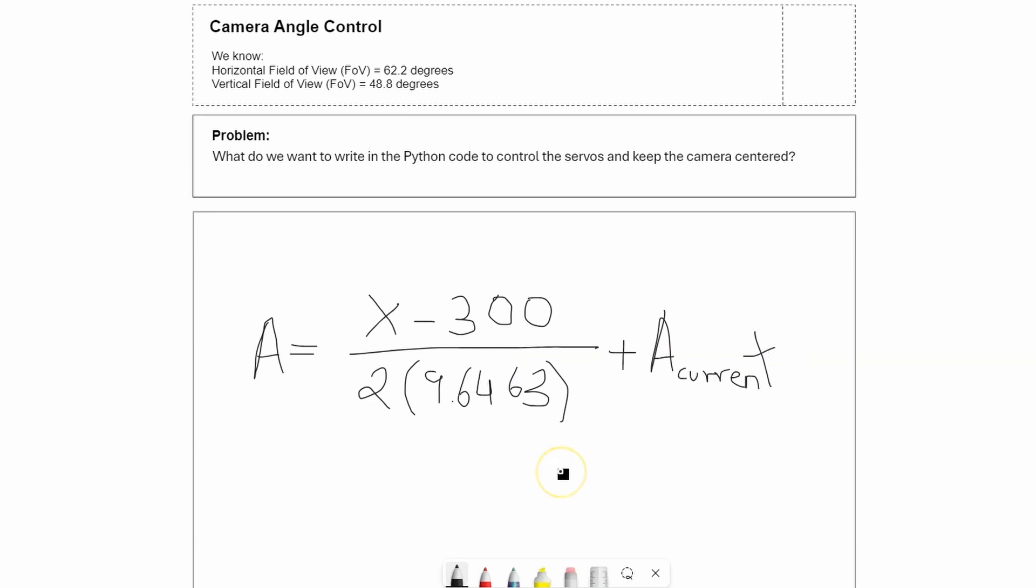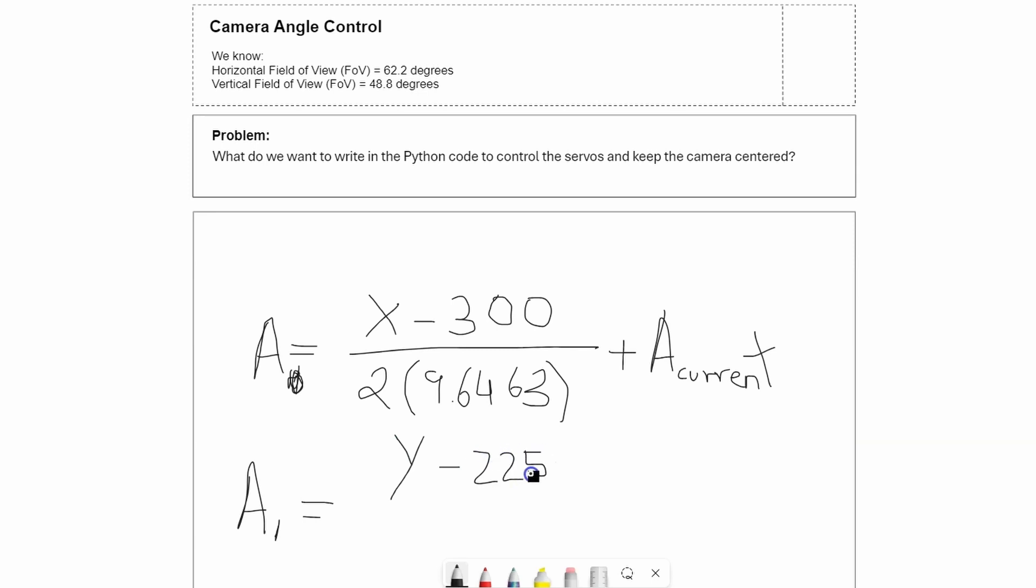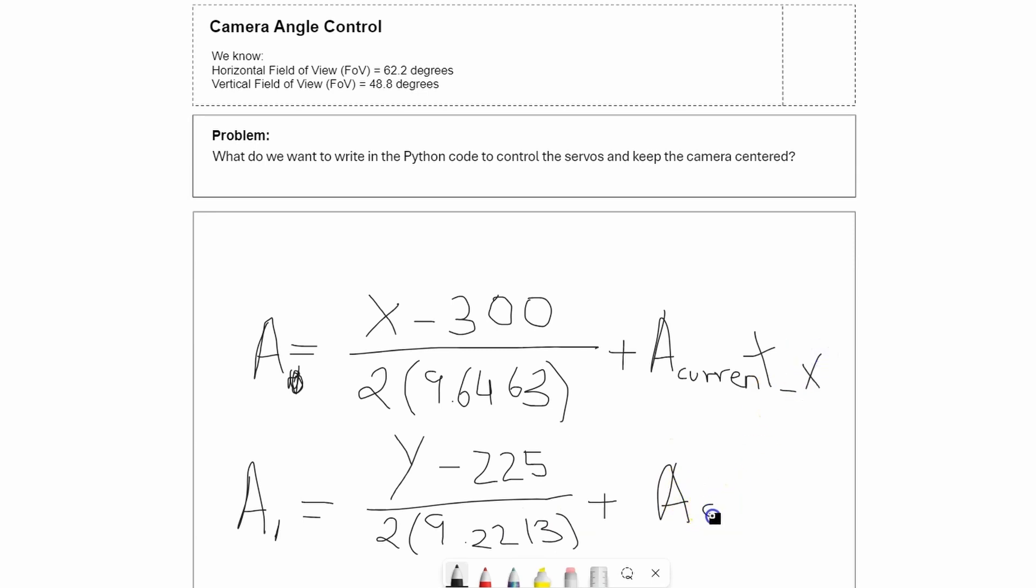Then I did the same for the vertical angle with different parameters. So this one A1 was y minus 225 divided by 2 times 9.2213, plus the current y angle. I should call this A_current_x and this will be A_current_y. That's the explanation for how I'm controlling the servos. So let's go ahead and test it.